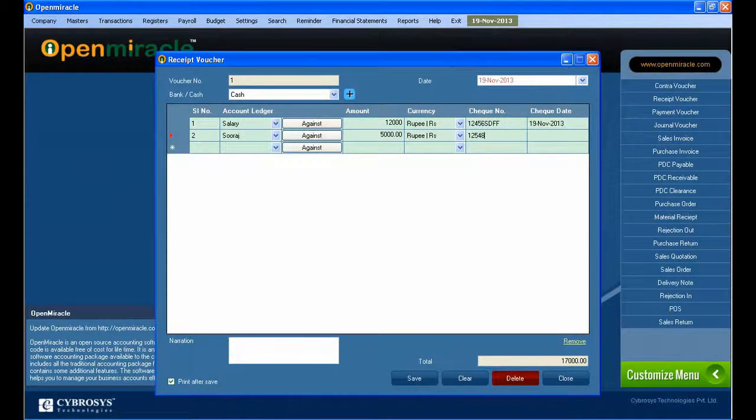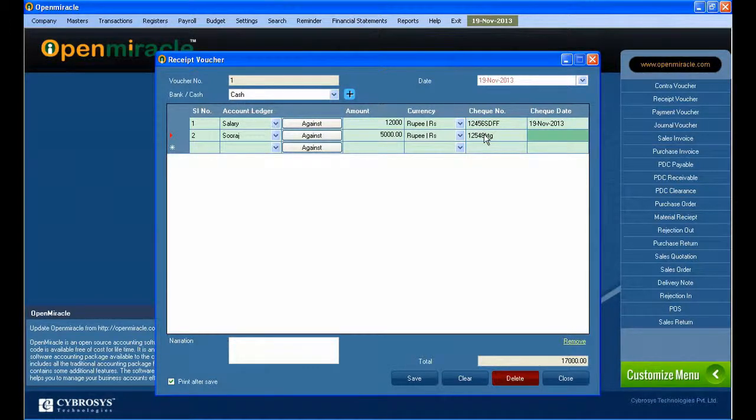Row 1 contains invalid entries. That is shown because we have to enter all the details regarding the against button, so you have to fill everything.